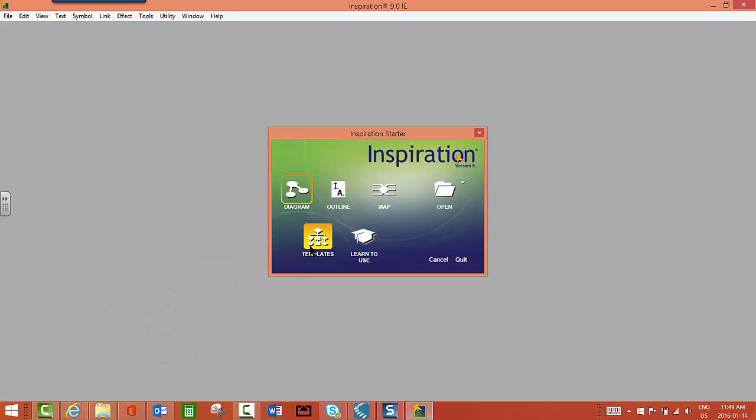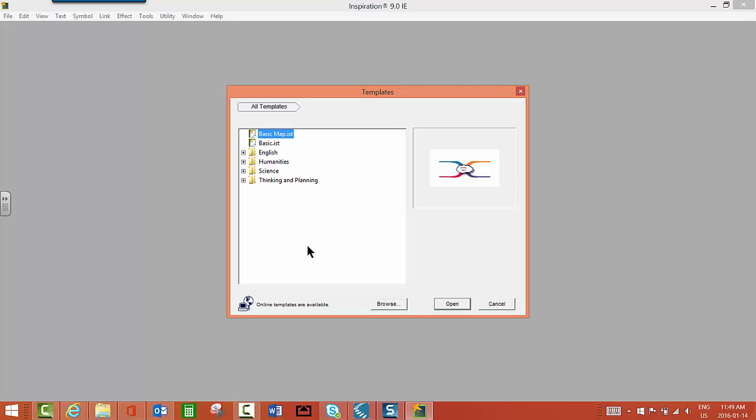And then, to have a look at what's inside the folders, click on one of the plus signs in front of the folder you'd like to explore.